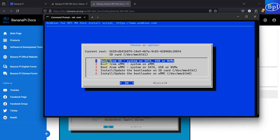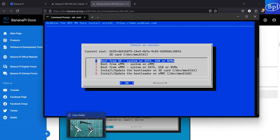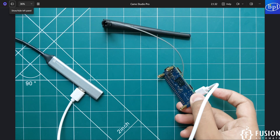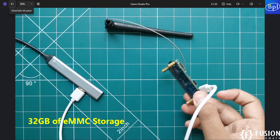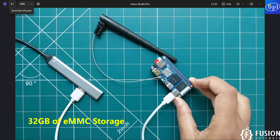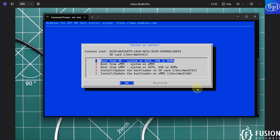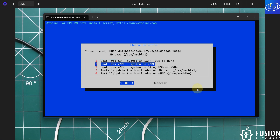Here you can see: the first option is boot from SD card, the second option is boot from eMMC — system on eMMC, and the third option is boot from eMMC — system on SATA, USB, or NVMe SSD. We want to boot the board from the eMMC storage available on the board. If you flip the board you can see the black chip — that is the eMMC storage of 8 GB. So we are going to select the second option: boot from eMMC, system on eMMC.